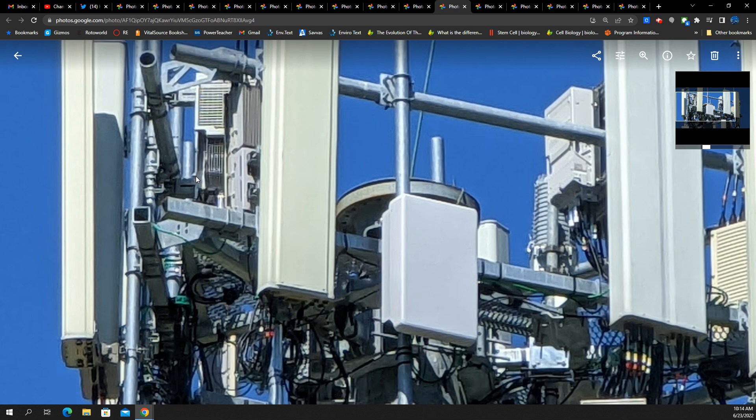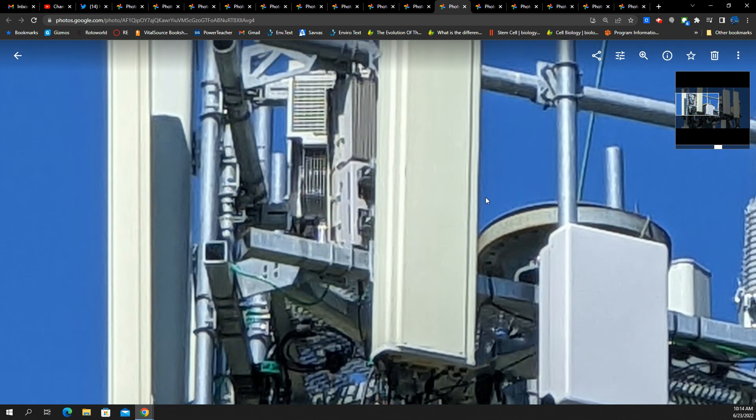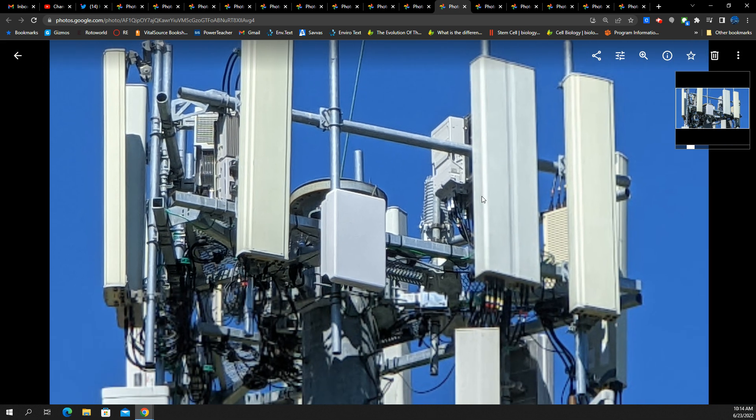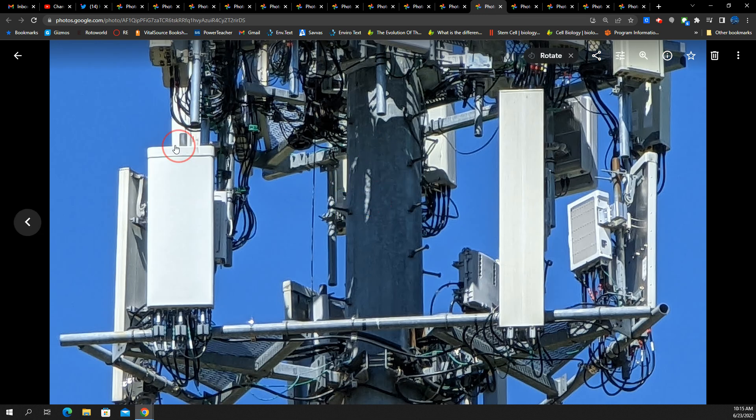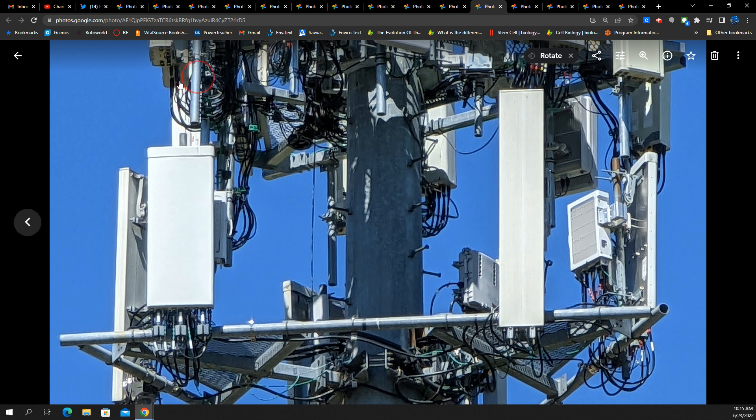But those are the types of things you should be looking for and noticing with this gear. And if you guys ever want me to share these photos, I can. I could put it on YouTube on a post.